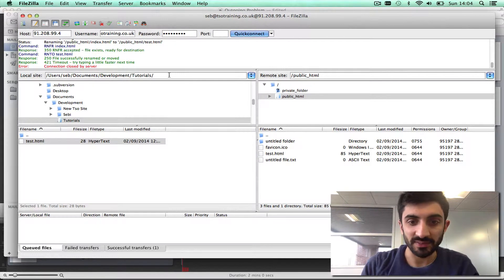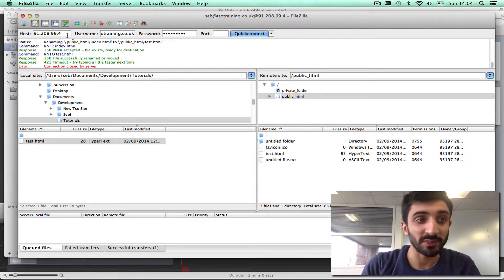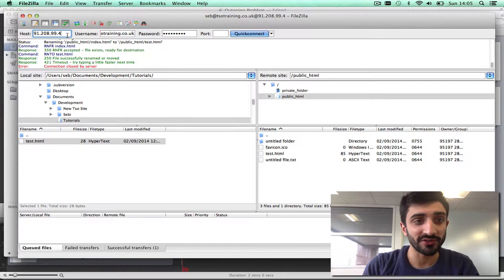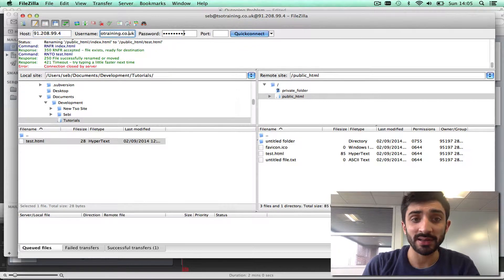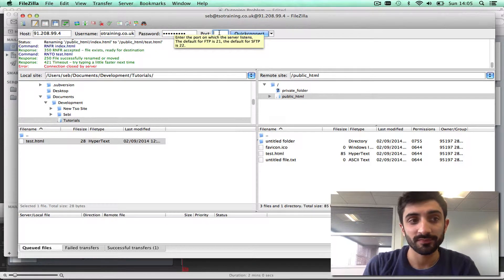FileZilla is an FTP client and when you connect to FTP you need to enter four things. You need to use your hostname, your username, your password, and a port.